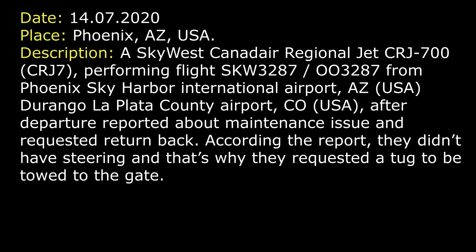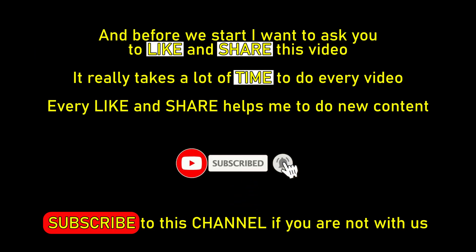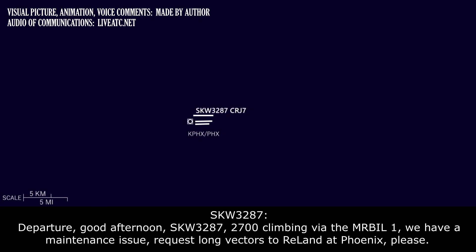On 14th of July 2020, a Skywest CRJ-700 after departure from Phoenix requested return back and reported about no steering capability. As well, the pilot requested a tug for towing to the gate after landing.